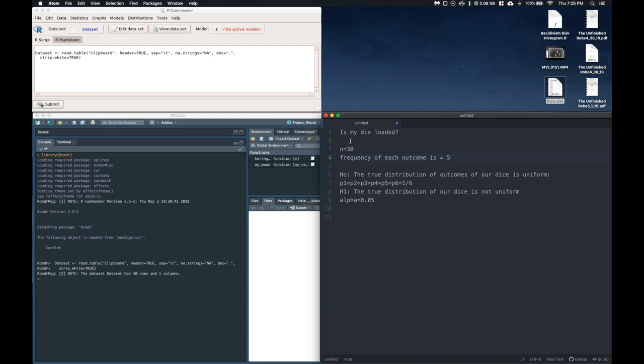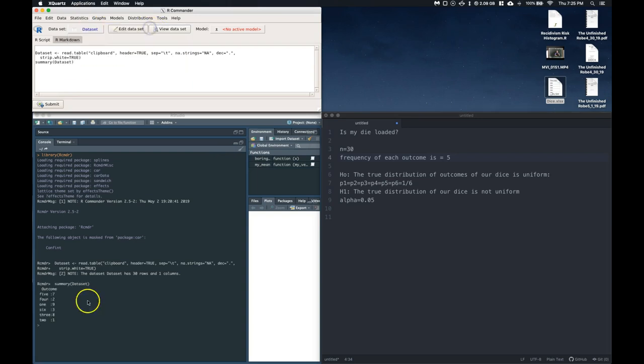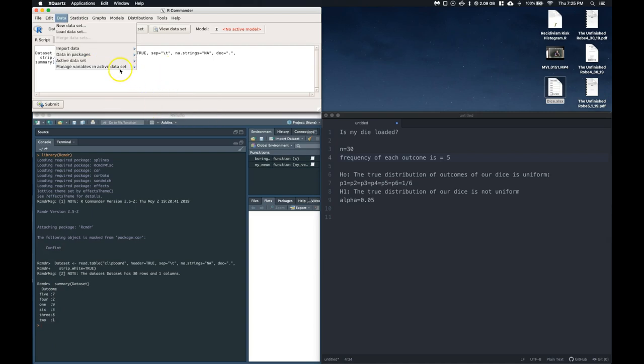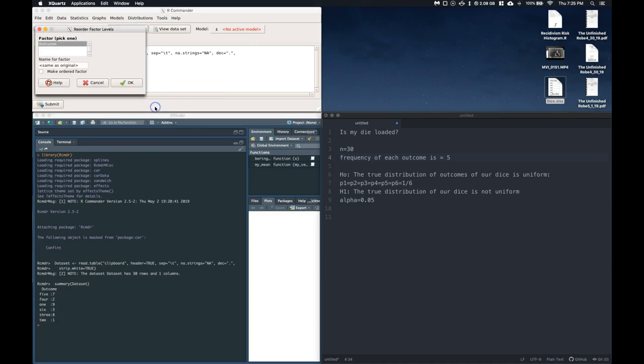So we are big enough, and we are good to go. So let's go to our statistics. We can do a summary of just our active data set, and it says that I've got 7 fives, I've got 2 fours. And you notice how it's kind of out of order here.